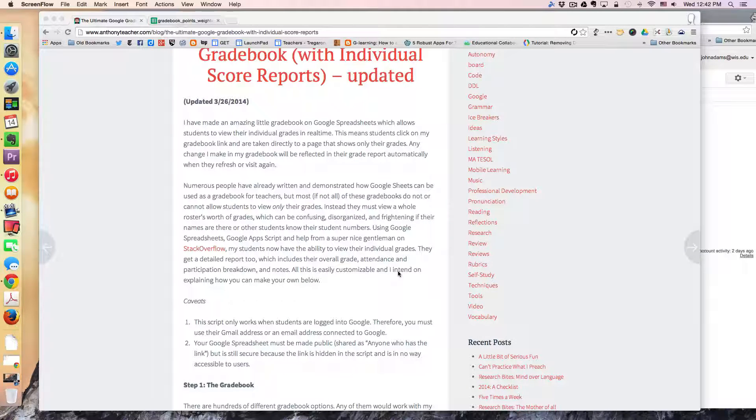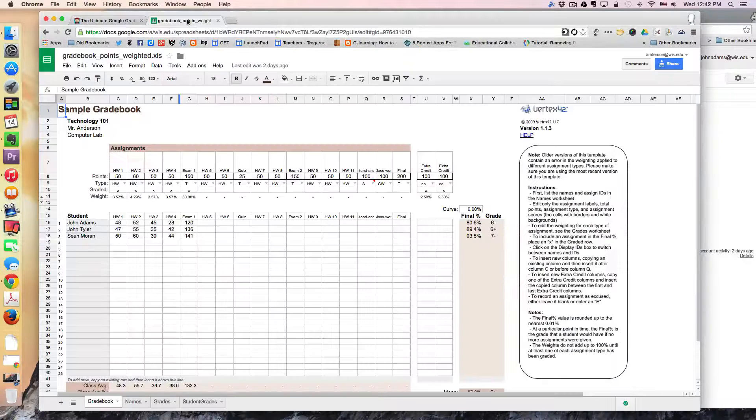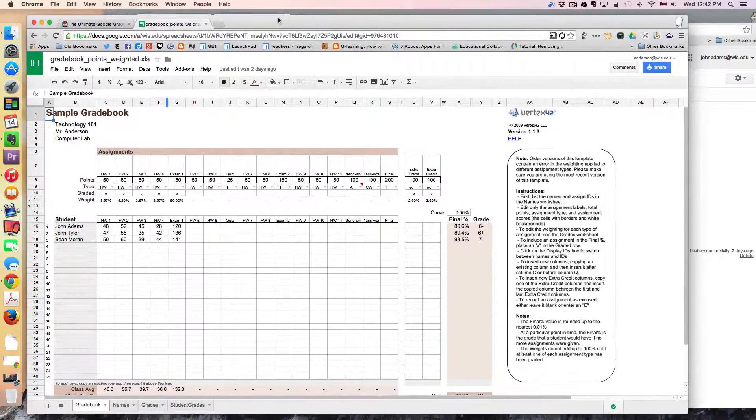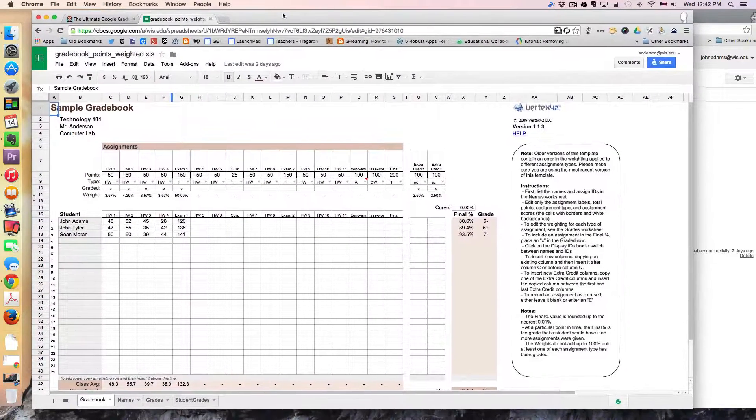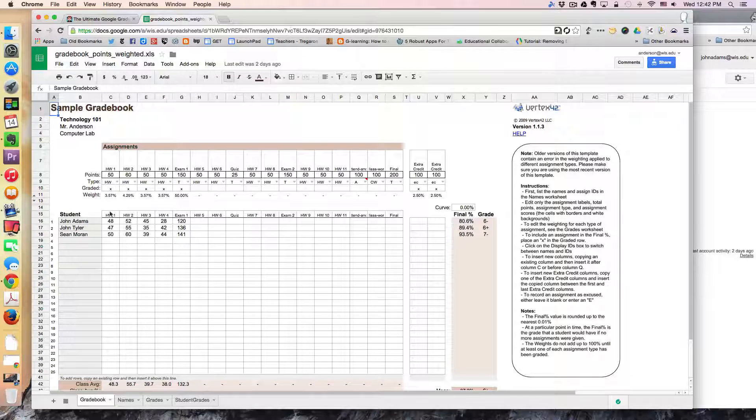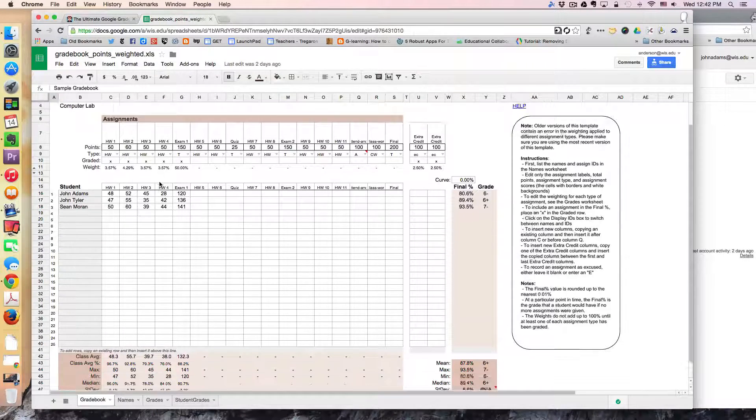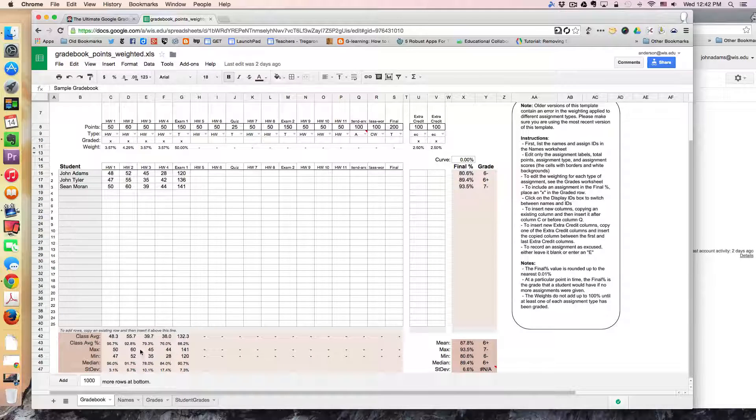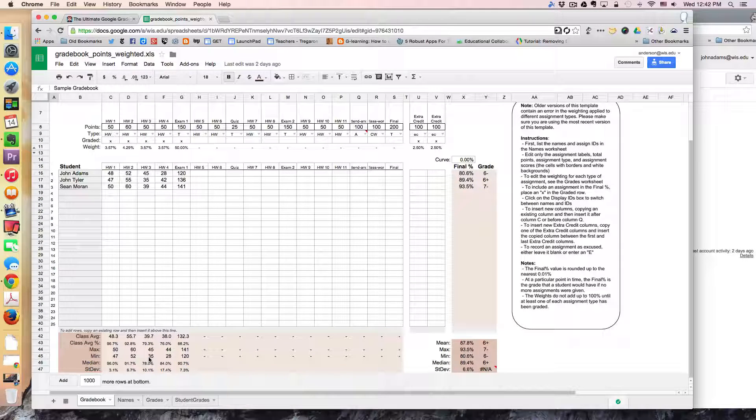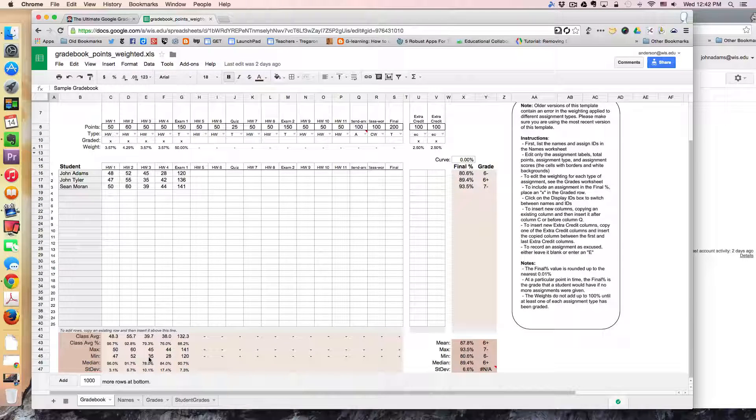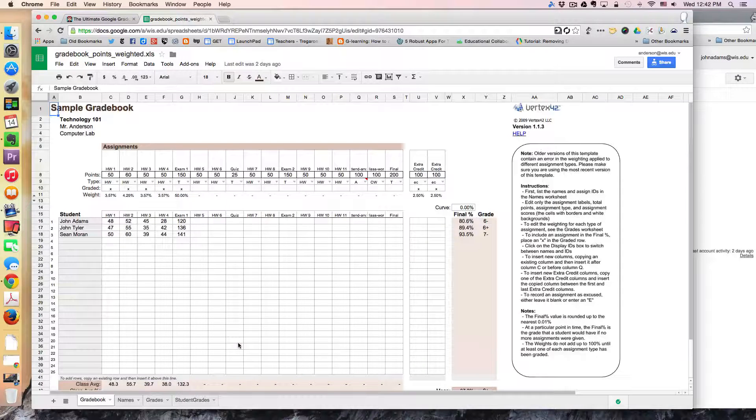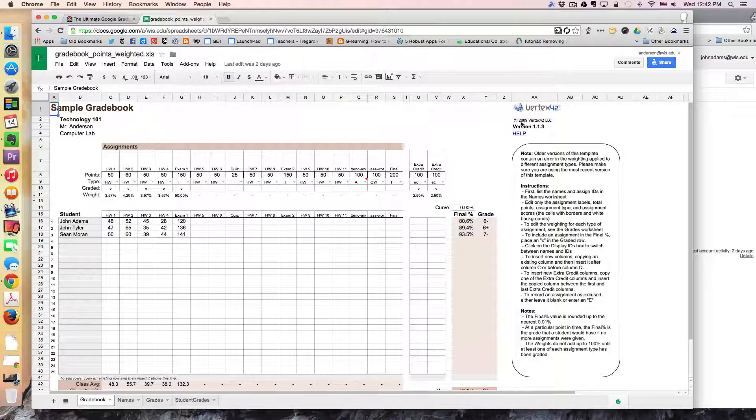So the first thing is having downloaded a gradebook template. There's lots of these. I just happened to pick one that allowed to have weighted grades. And all of this can be customized to meet the needs for your class. And these templates are often available at this place Vertex 42.